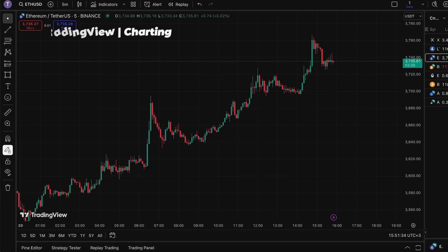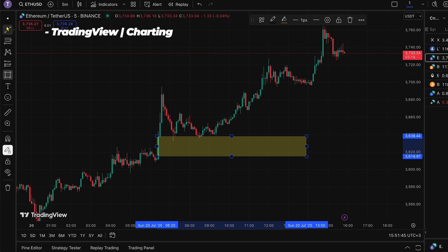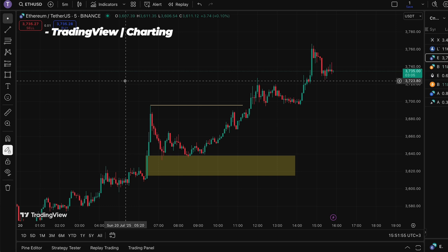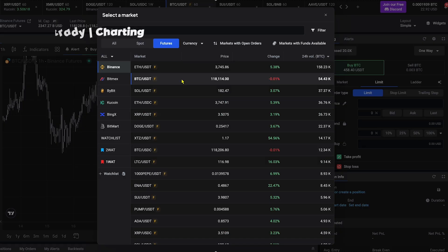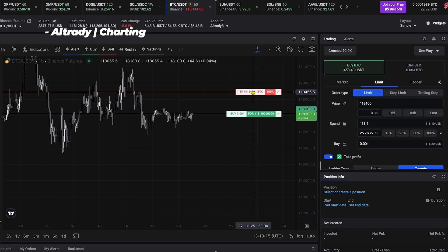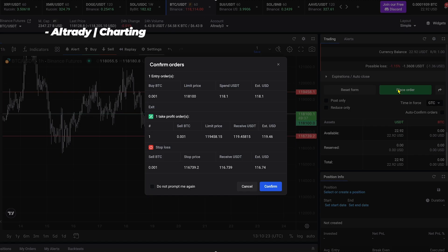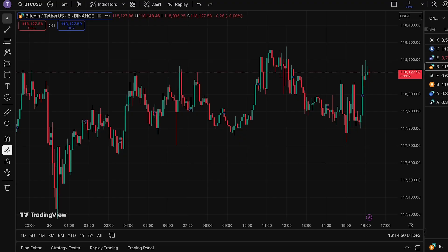With Altrady you still get the same powerful TradingView charts built right in, but you also get portfolio tracking, order execution, automation tools, price and trendline alerts, watch lists, and even bots to completely automate your trading — all from one unified dashboard. Both platforms use TradingView's charting engine, so you get access to the same drawing tools, indicators, and custom layouts. But in TradingView, your chart is disconnected from your trading — you do analysis here and place trades somewhere else. In Altrady, your chart is directly connected to your crypto exchange. I can open a chart for Bitcoin/USDT on Binance Futures and from that same screen place an order, set a stop loss, manage the position, and see my entry and liquidation price without switching tabs.